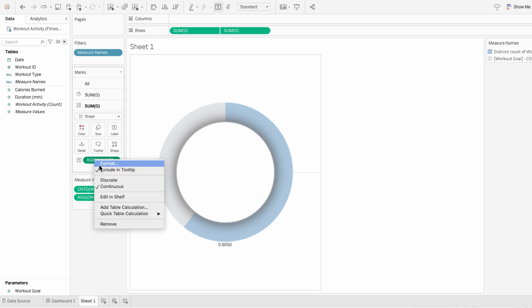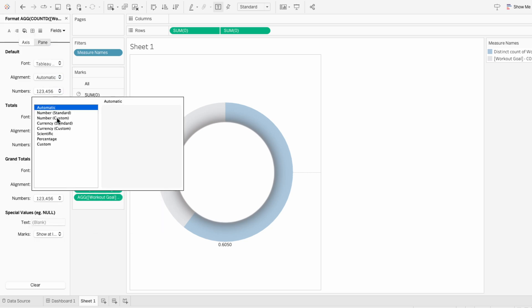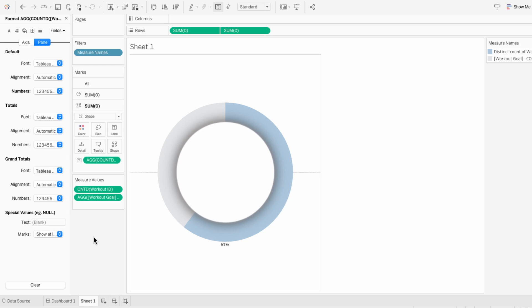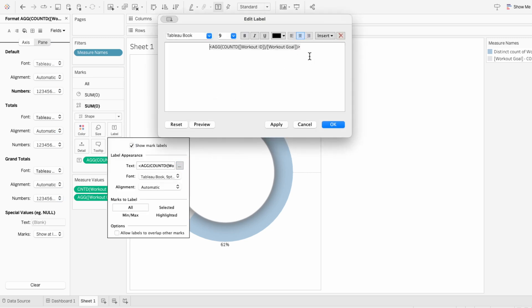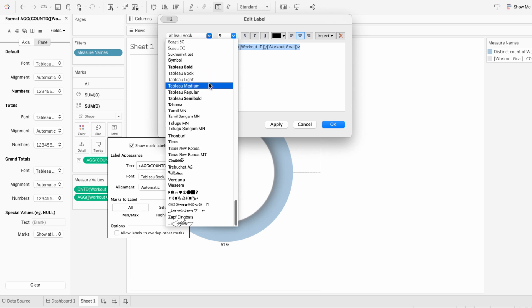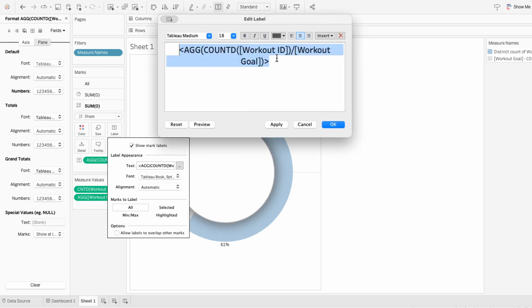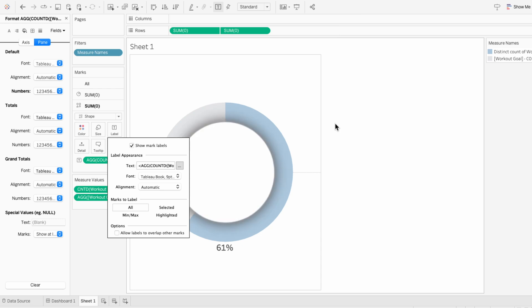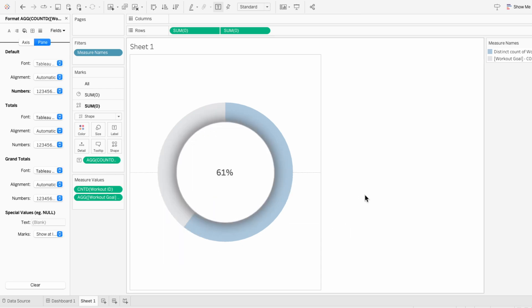I'll right click format on it so I can change the number formatting to be a percentage with no decimals. Then I'll use label within the mark to format the text itself. I'll edit this so that it's Tableau medium, larger, and a slightly lighter color. Then I'll use the alignment to center this vertically so we can get the text inside the donut chart.